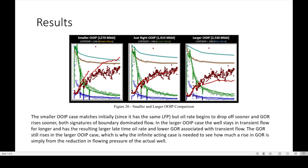Looking at GOR and production history matching: the smaller OIP case matches initially, but as oil rate begins to drop sooner and GOR rises sooner, both signatures indicate boundary-dominated flow, meaning the LFP-to-OIP needs to be lower. In the larger OIP case — the lower ratio — the well stays in transient flow longer and has a higher late-time oil rate and lower GOR associated with transient flow. The GOR still rises in the OIP case, which is why the infinite-acting case is needed to see how much of the GOR rise is simply from the reduction in flow and pressure of the actual well.